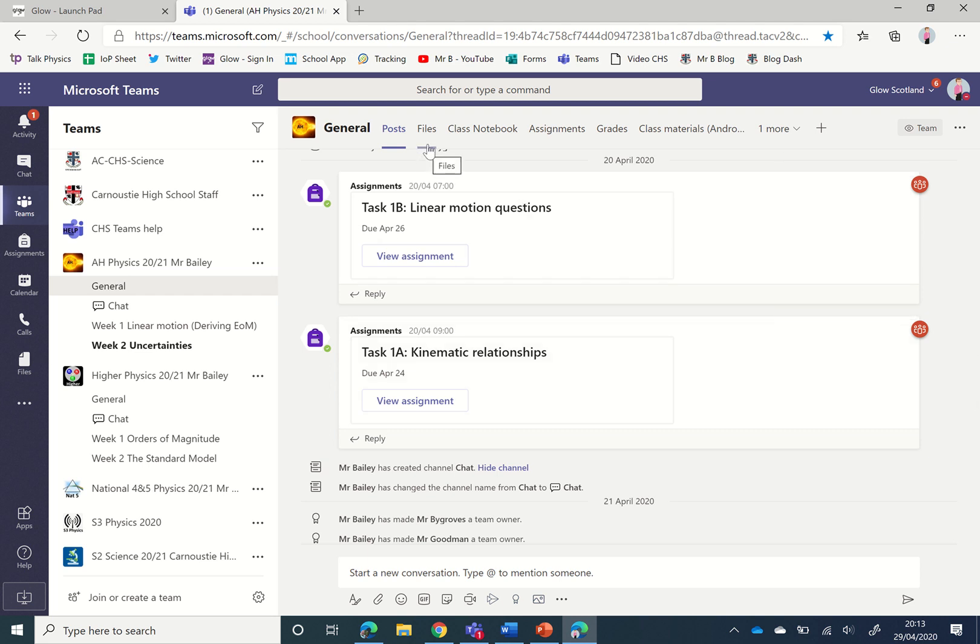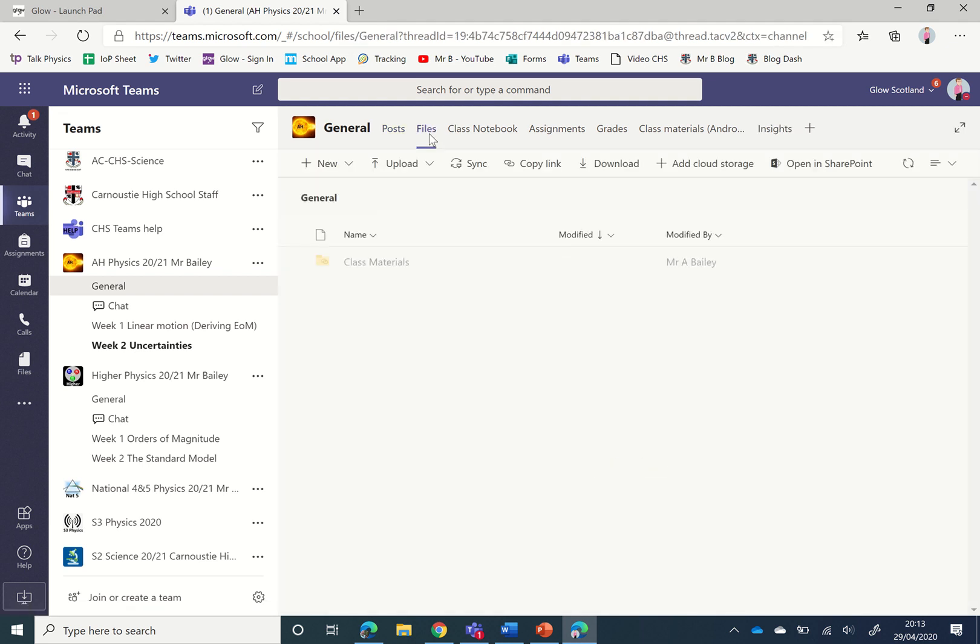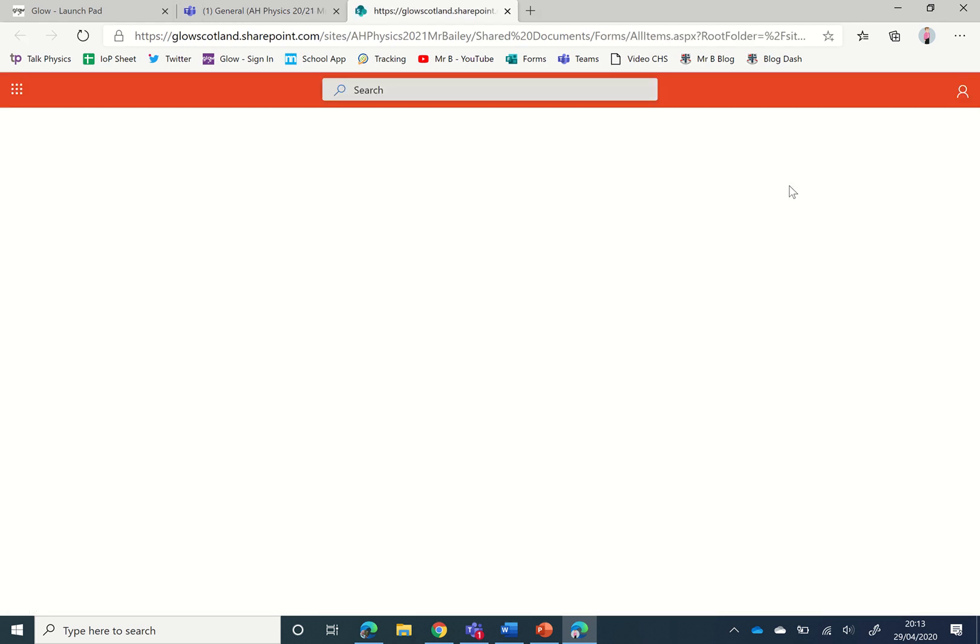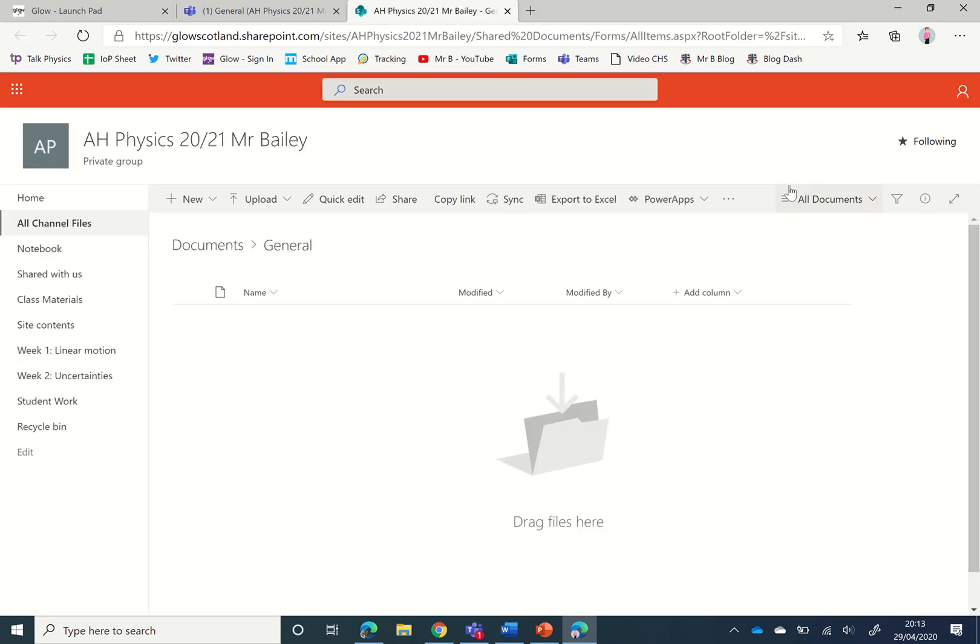To do this, from your general channel click the files tab and then from here you need to open up the background SharePoint site.